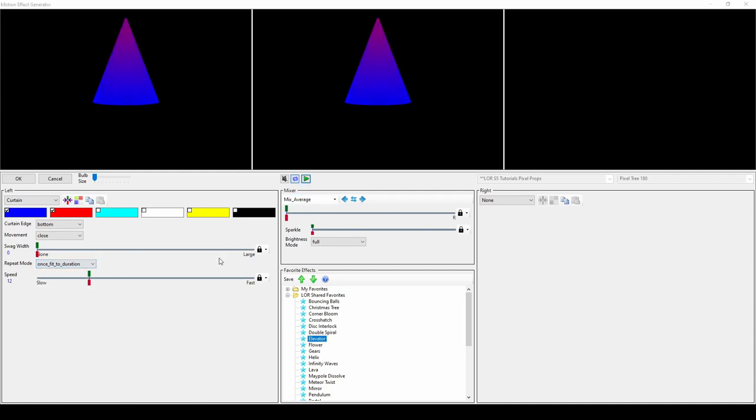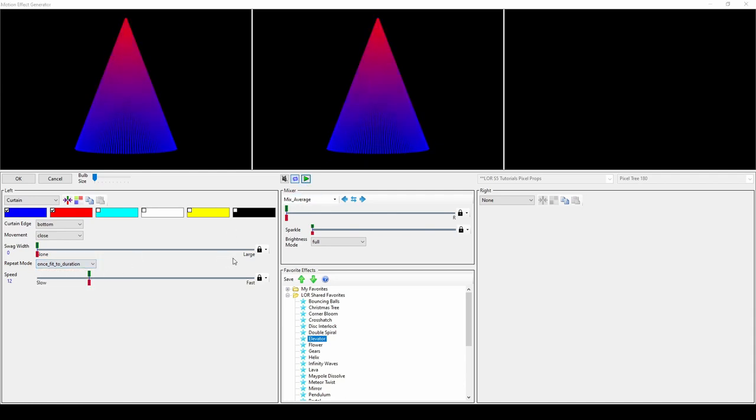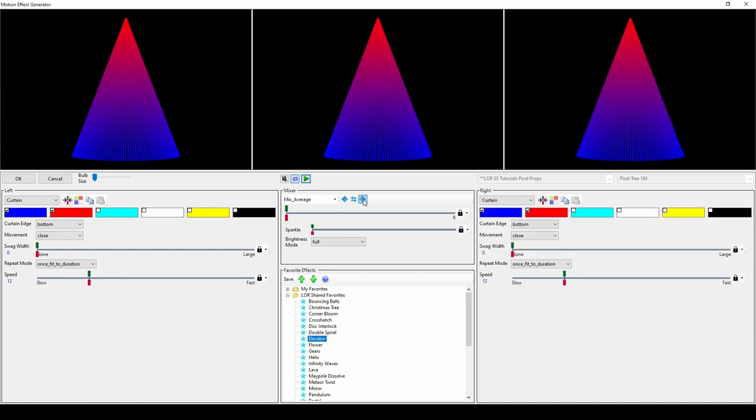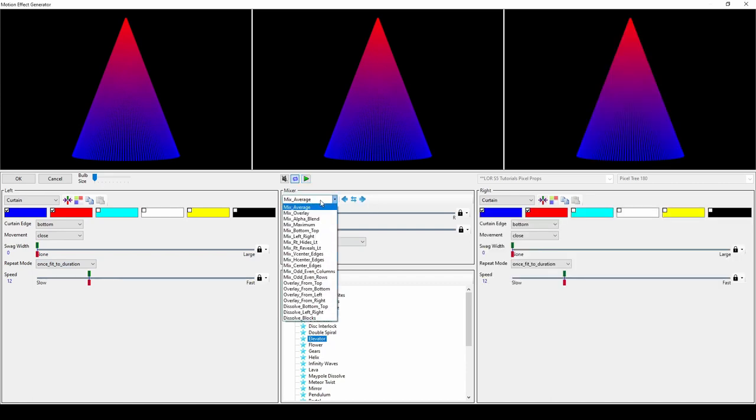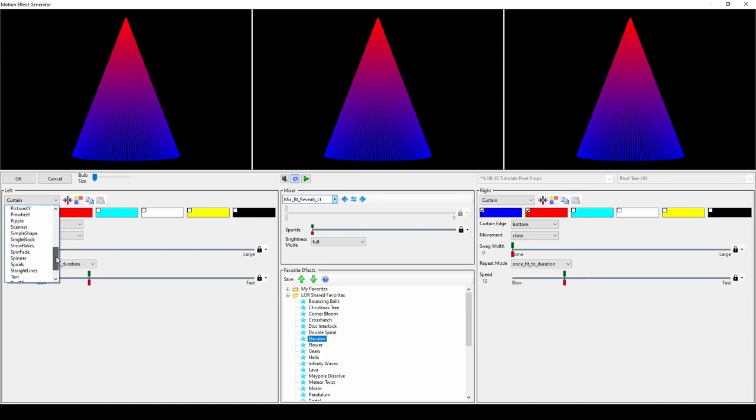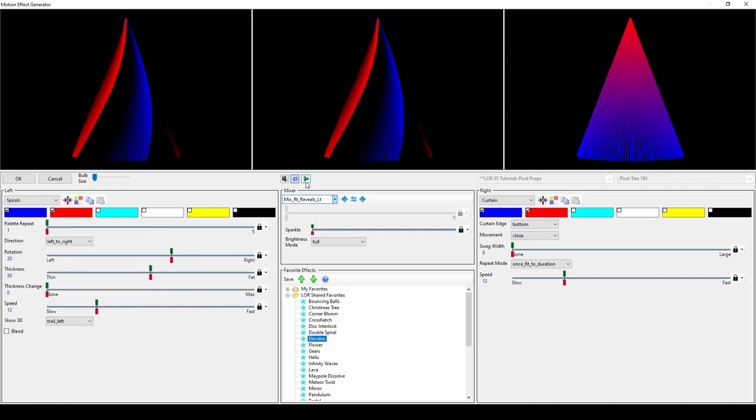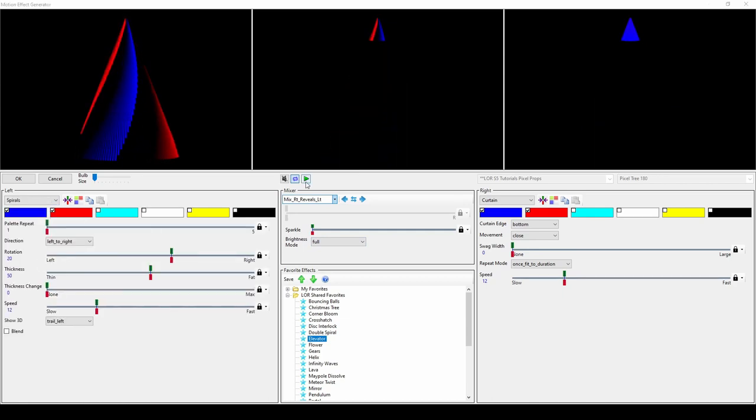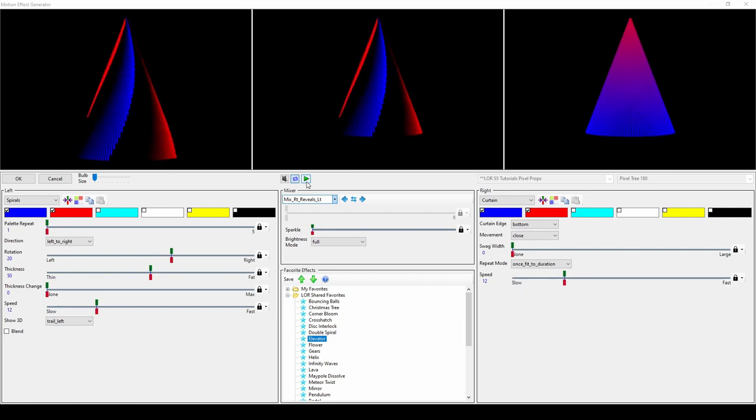A great combination for this effect is to put the curtain on the right, select right reveals left as your mixer option, then select your main effect over on the left. The curtain will slowly reveal your main option over the duration of the effect.